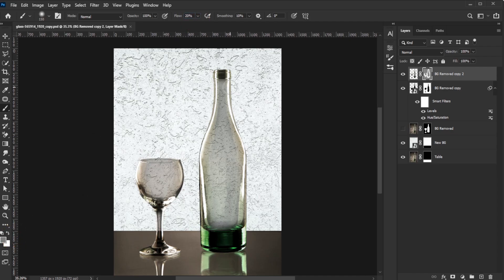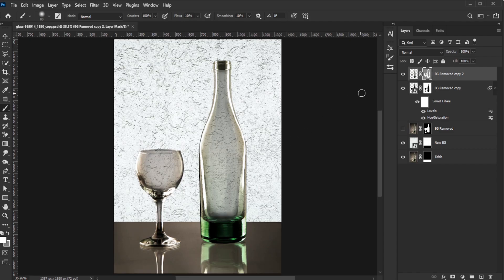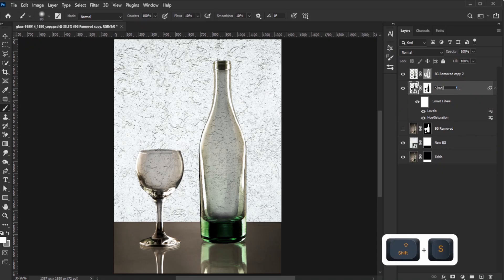That's how to remove the background from transparent objects in Photoshop. Once you're done, rename your layers properly for better organization.